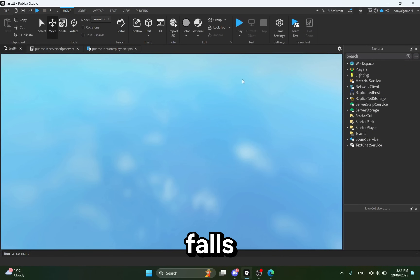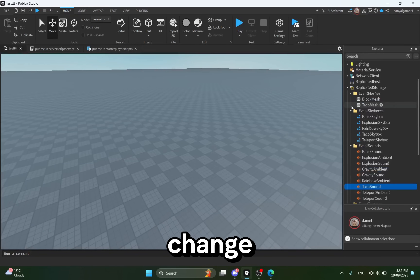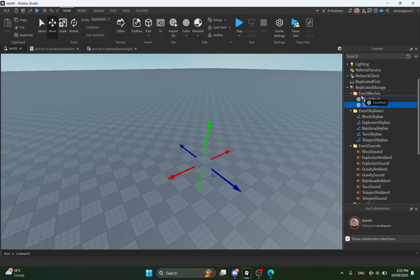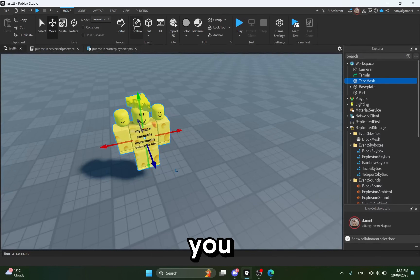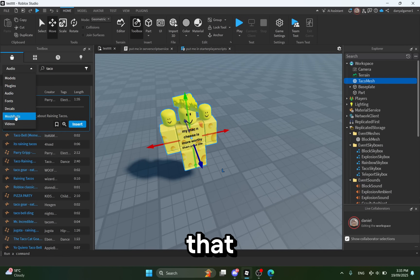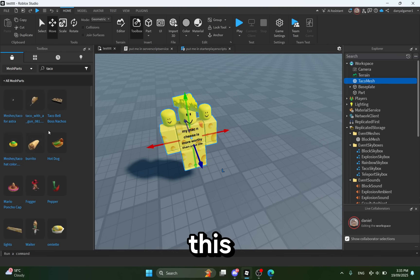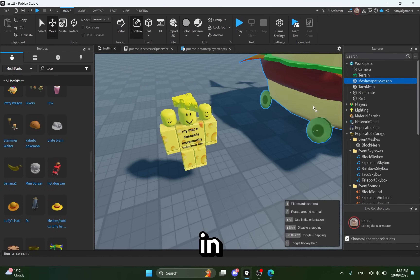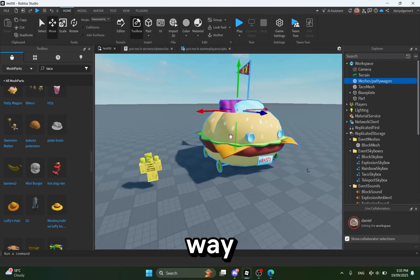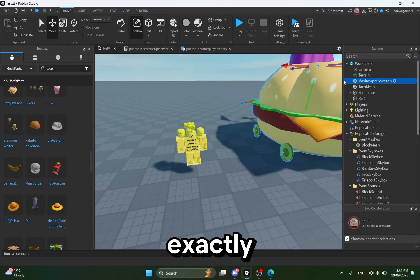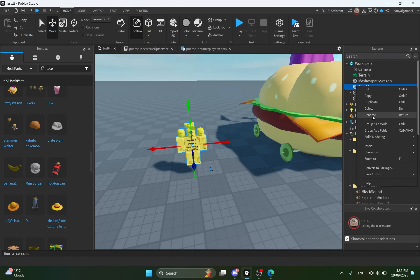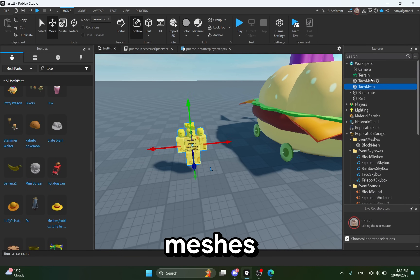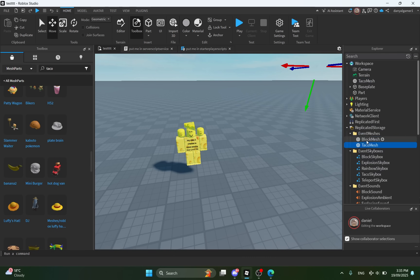Okay, now I don't like the objects that fall for the taco event, so let's change it. As you can see, this is the default object that falls for the taco event — we want to change it. To do that, we first need to get a mesh part, then drag it in and change the name to 'taco mesh'. By the way, the name has to be exactly the same. Then drag the new one into Event Meshes and delete the old one.